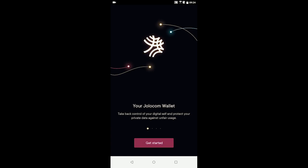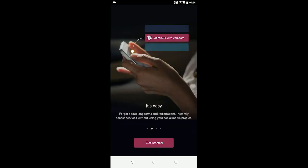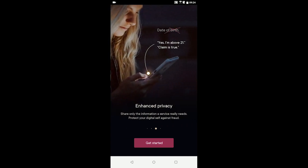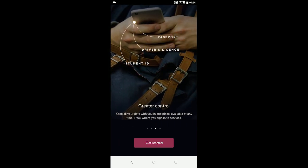If the device is set to Dutch, English, or German, the smart wallet will load in that language. Otherwise, the app loads in English, though additional languages will be added in the future.